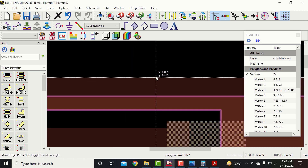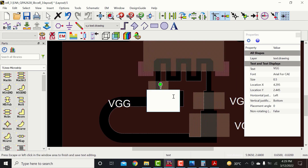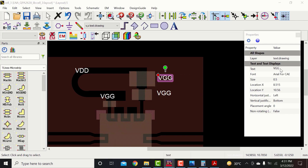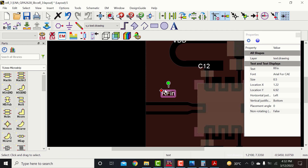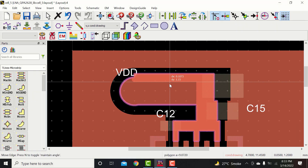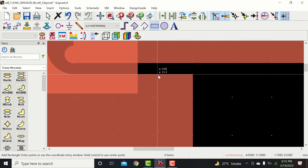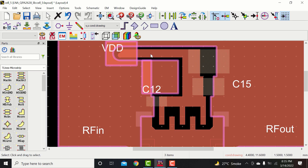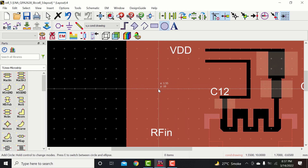Now add the labels. Now create a pad for VDD.